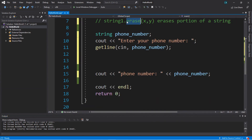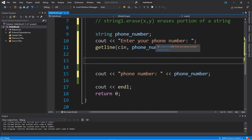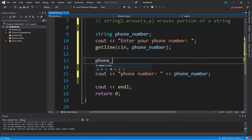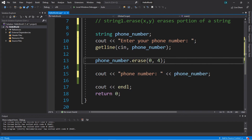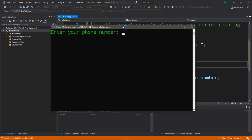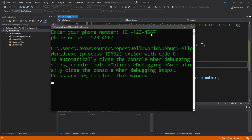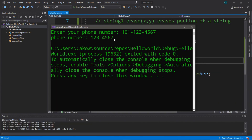The erase function lets us erase a portion of a string. For example, phone numbers begin with an area code — let's prompt for a phone number and then erase the area code. We use: phone_number.erase() with a starting position and a count of characters. Starting at position zero, erase four characters. Enter your phone number: 1011234567. The new phone number is 1234567 — it erased the first four characters, basically removing the area code.